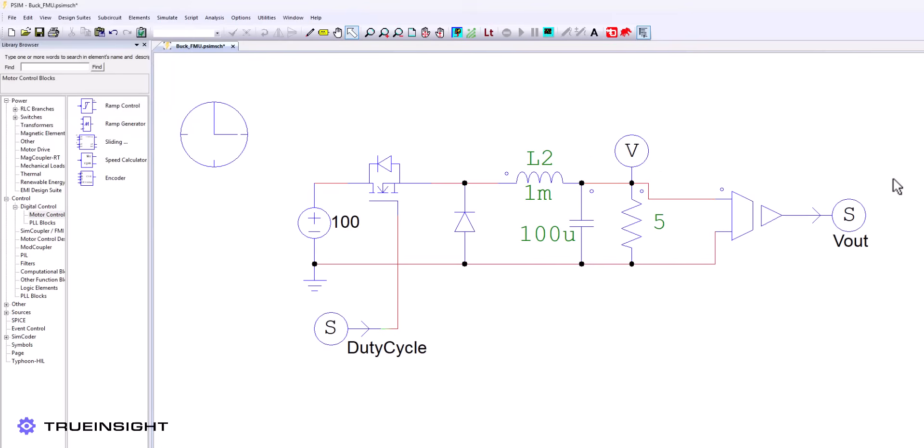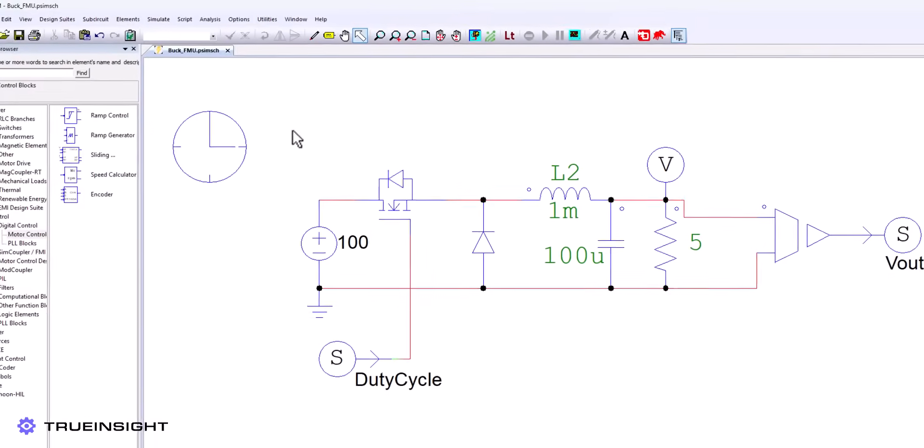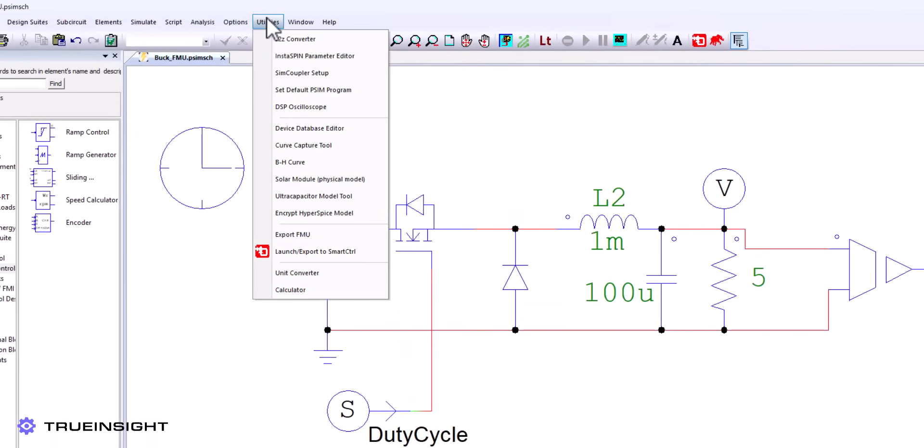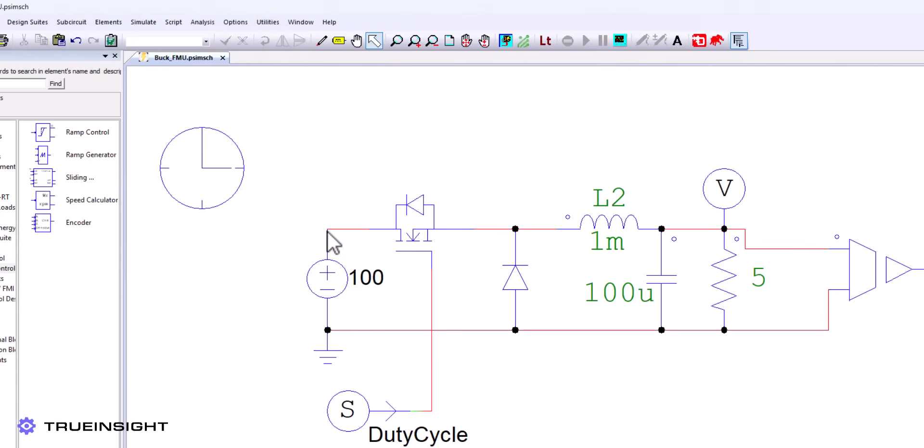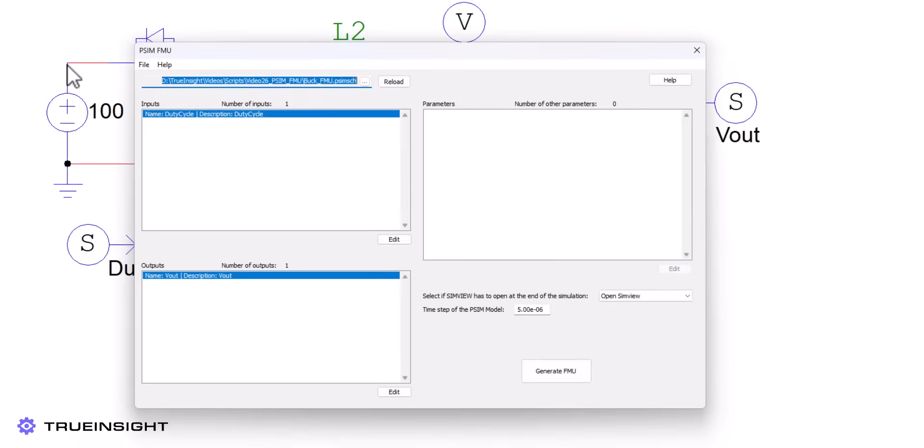Once the nodes have replaced any relevant inputs and outputs, we are ready to use the export FMU utility. We can verify our inputs, outputs, and any potential parameters we may have set up before saving our custom .fmu file. This will be available in the same directory as the original schematic.